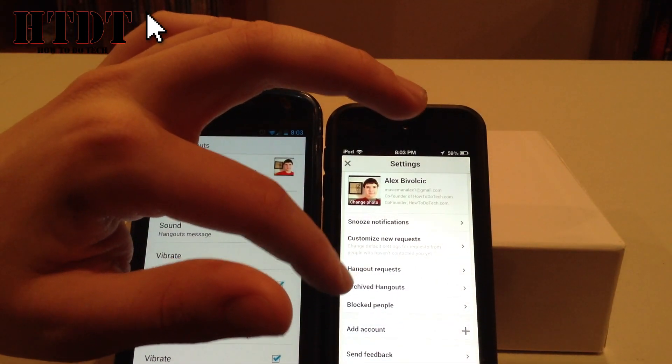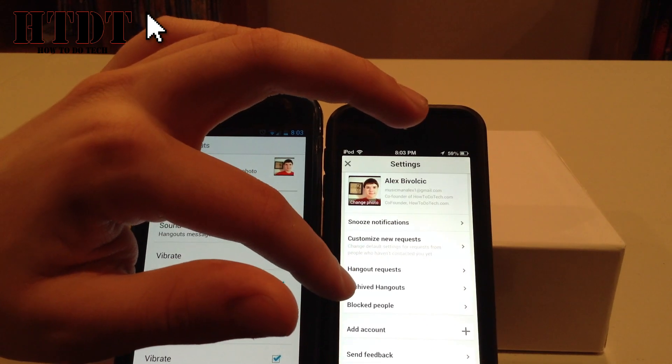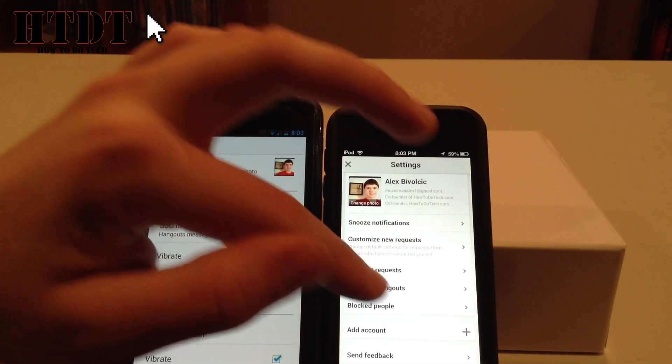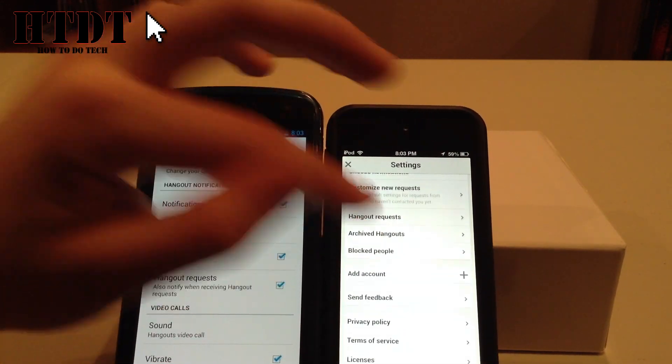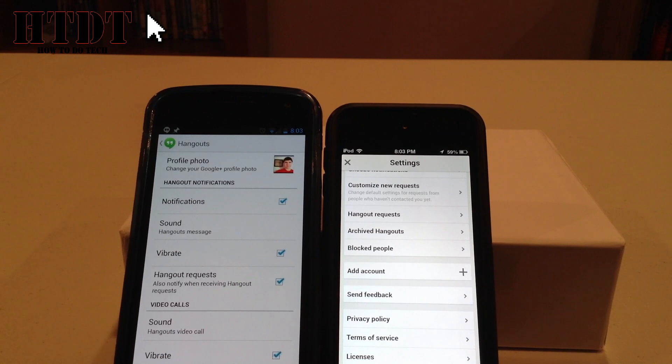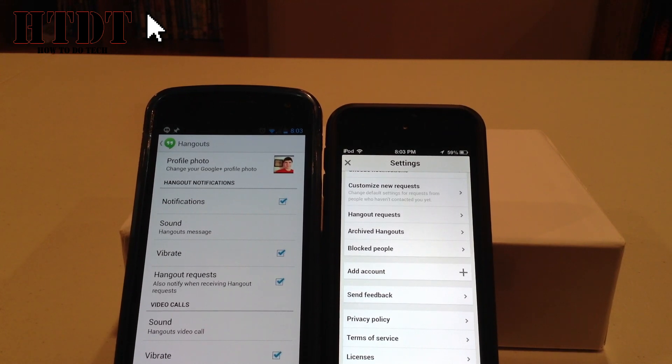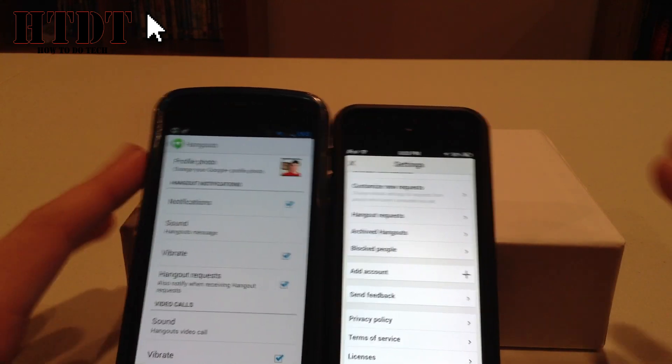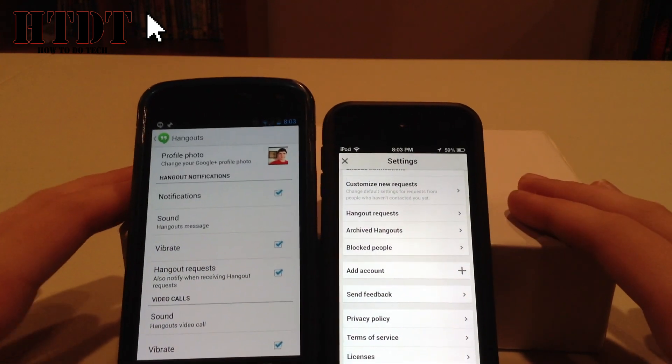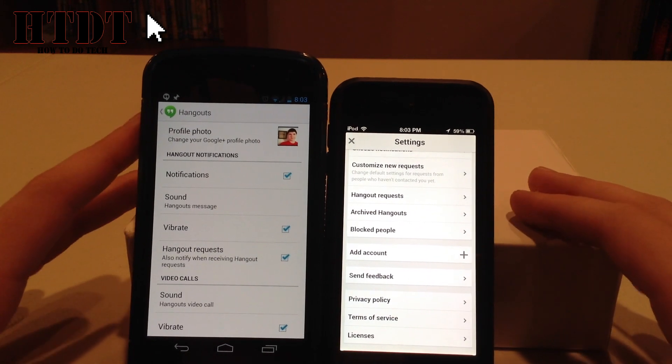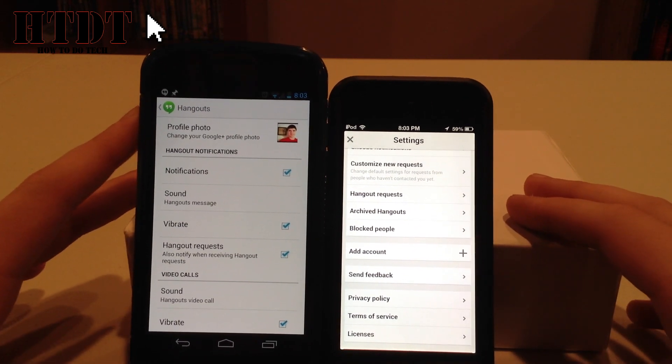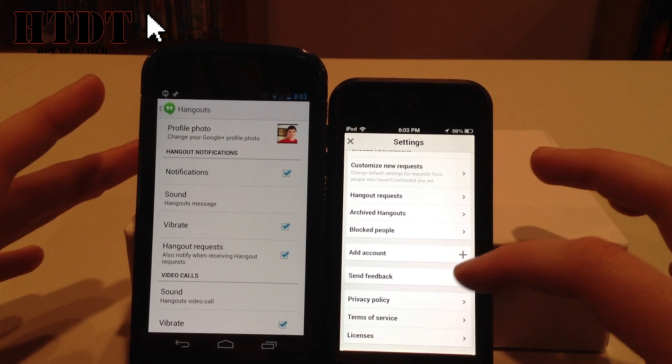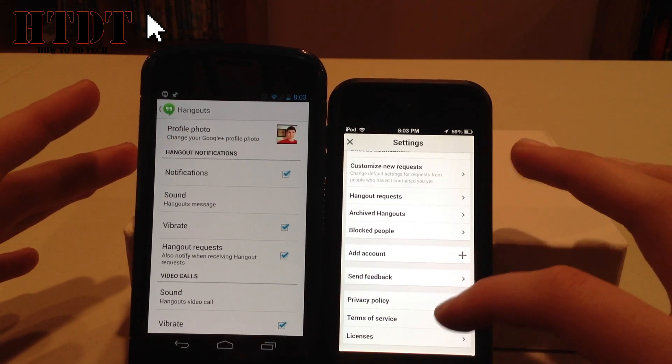You can also take a look at your past hangout requests, past archive hangouts, blocked people. I can add another Google Plus account. So maybe I want to add how to do tech. I can add another Google Plus account. Then I can also send feedback, which I definitely plan on doing to help Google make this the best app it can be.